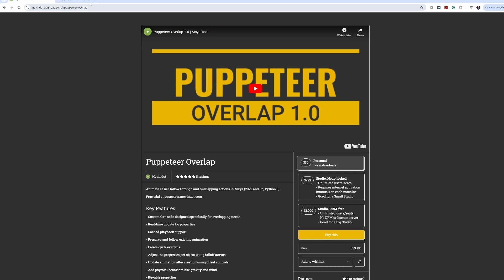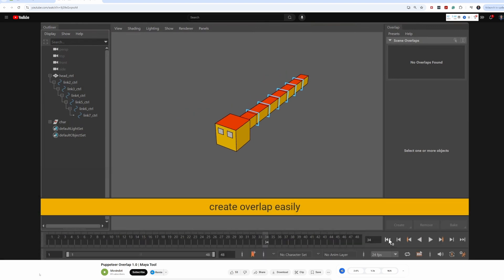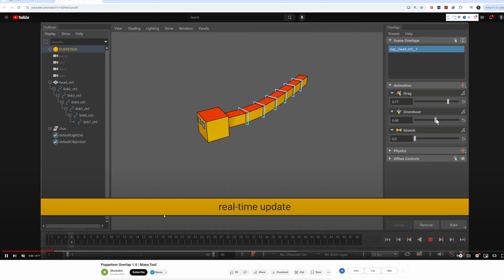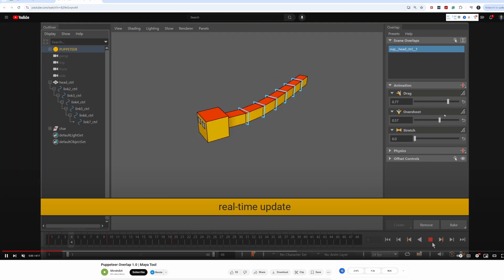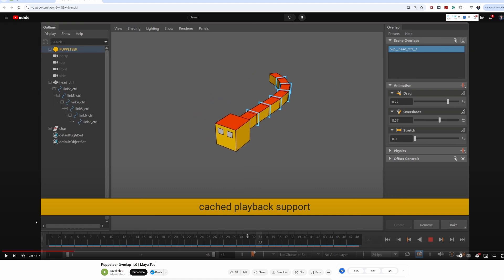Adrian also has a really helpful overview video that I highly recommend checking out — it's a great introduction to the tool so you can see some of the functionality and results you get with the different options. What I want to do in this video is show you an example of where you could use this tool on a real character in a real situation when you're wanting to add that extra bit of polish to an animation.